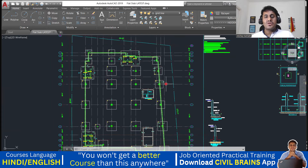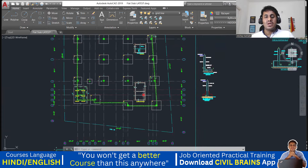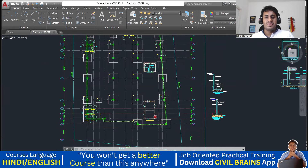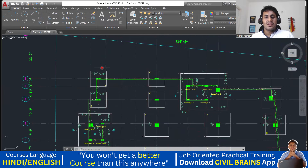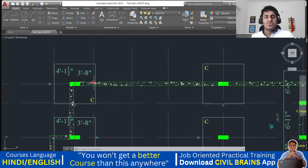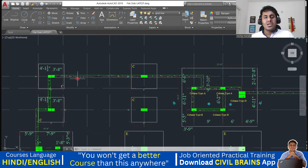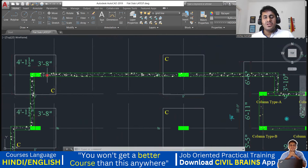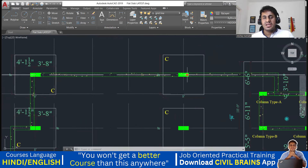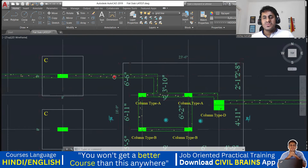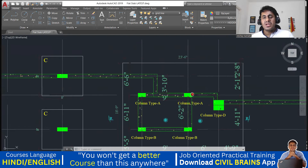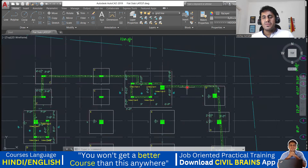You can see this is a footing layout that they have given, and this is how your footing will look. They have given a different name to each footing. All the green-colored elements are columns, and all the other elements you can see here are retaining walls.